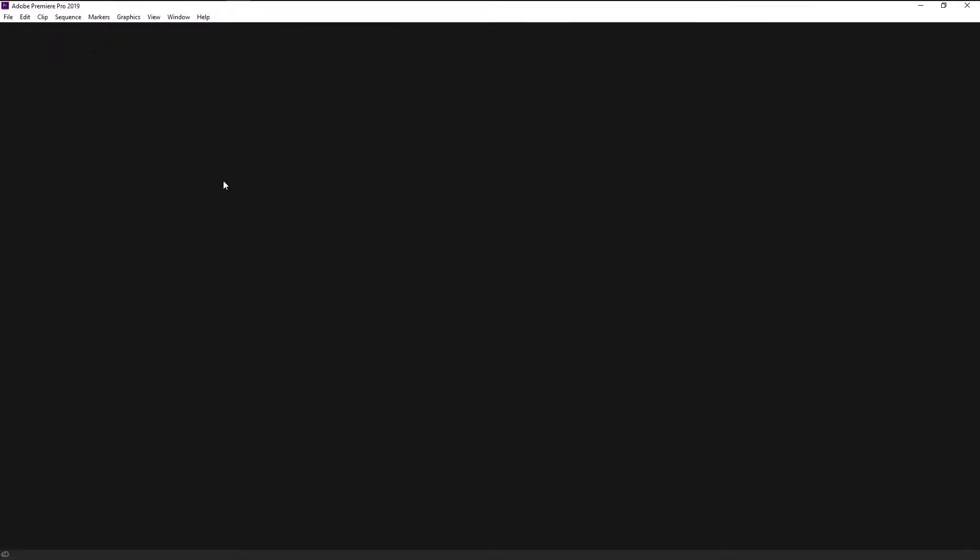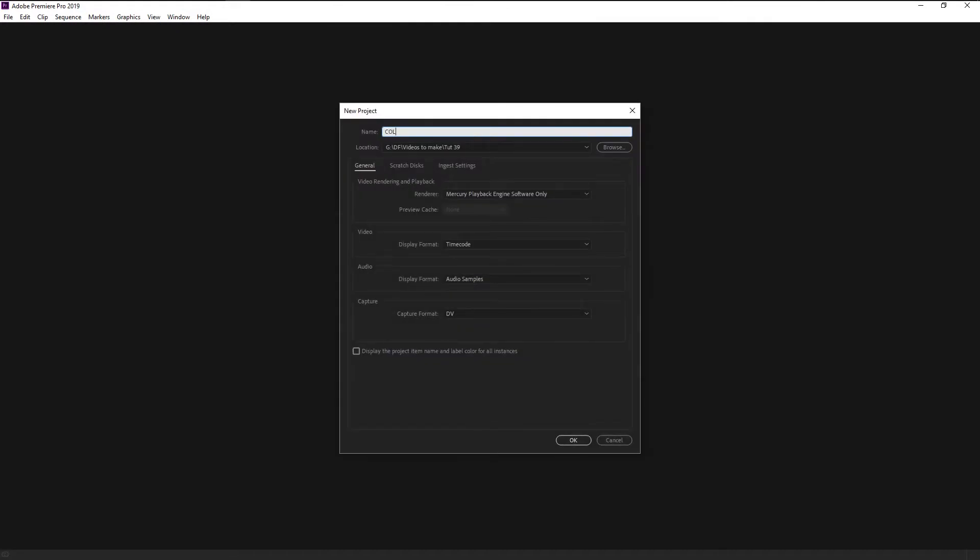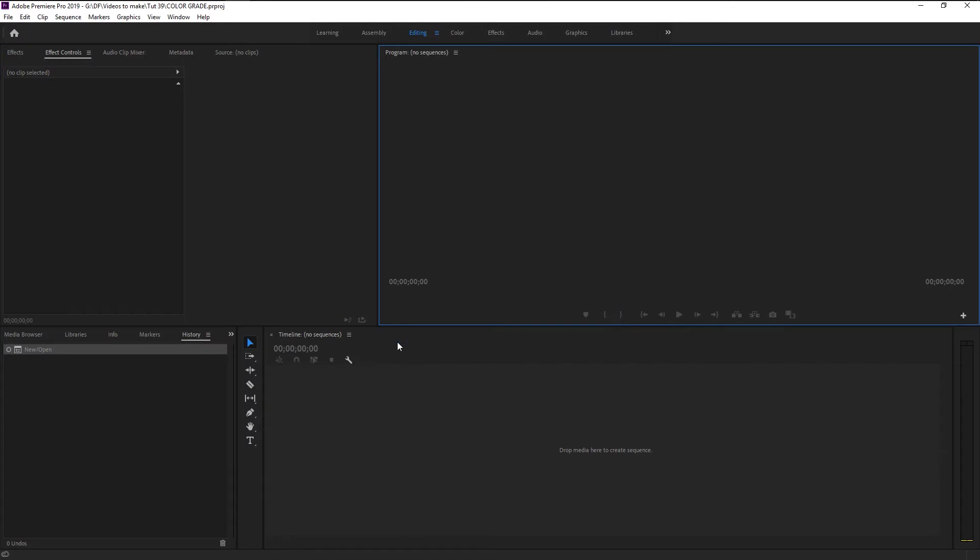Without any further ado, let's begin. Create a new project, I will name it as color grade. Click OK. Now if you look at the top over here, you can see that we are in an editing workspace. There are different types of workspaces in Premiere that can be used for its purpose.